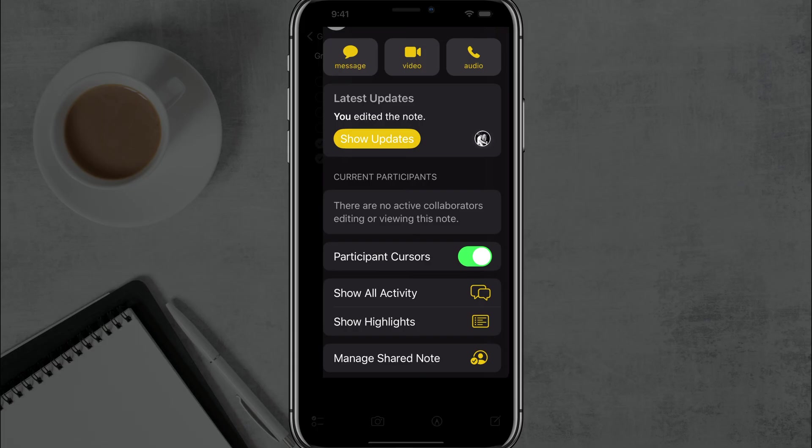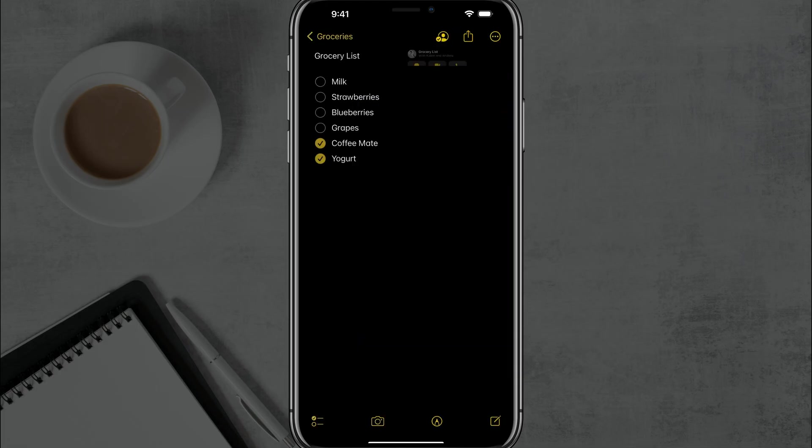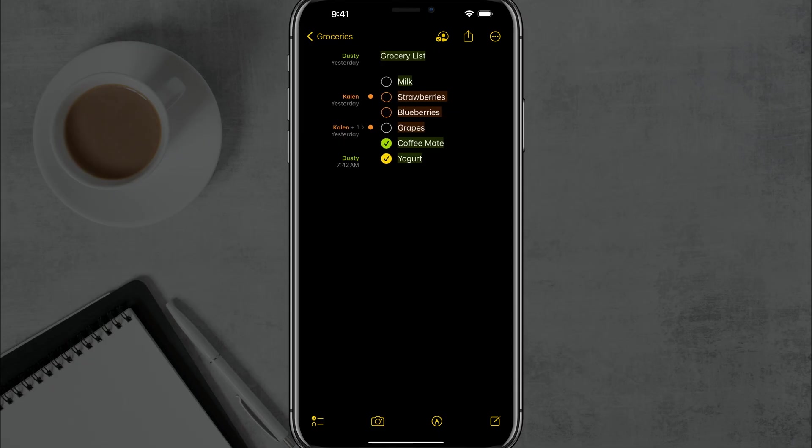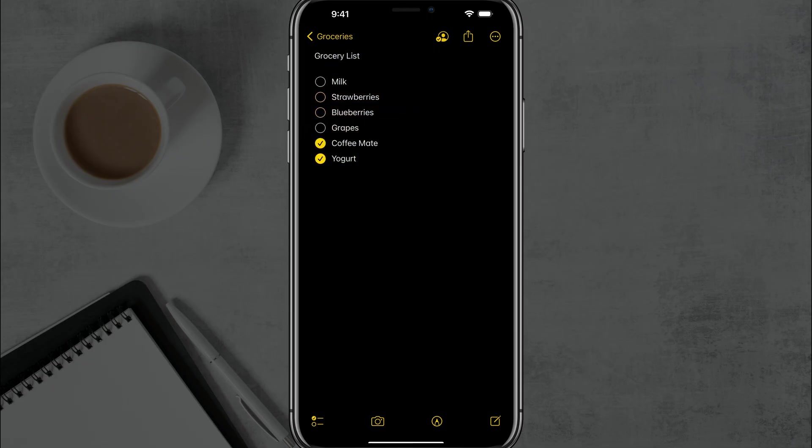You can see the participant cursors, which means that if we swipe to the right here, you can see the different people, myself and my wife, and what we've added to the list or note and at what time.